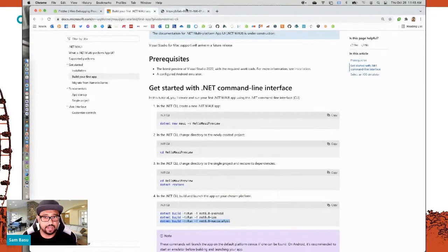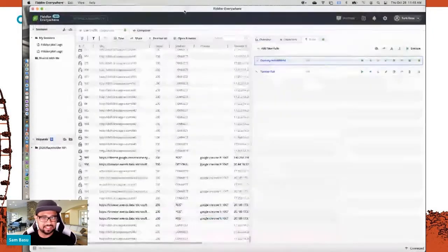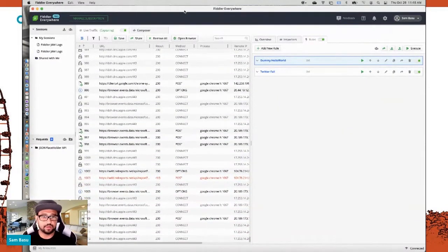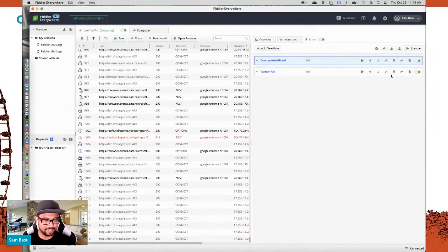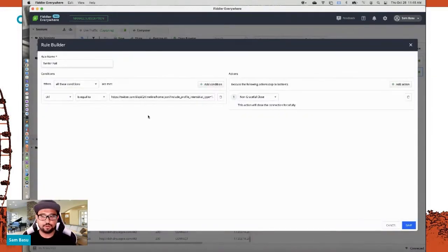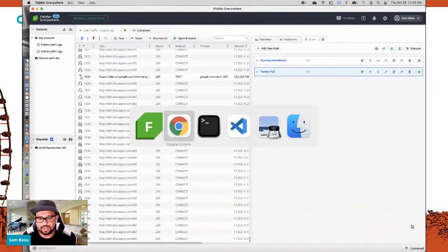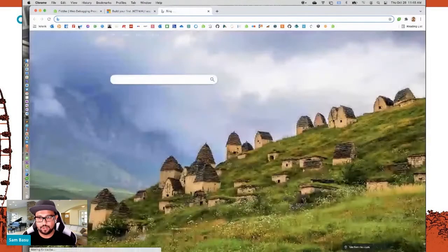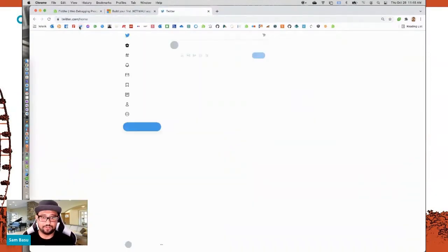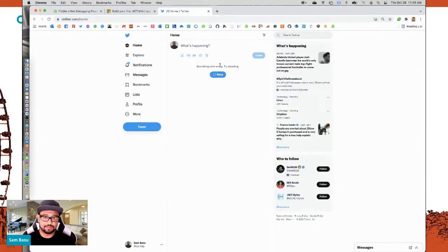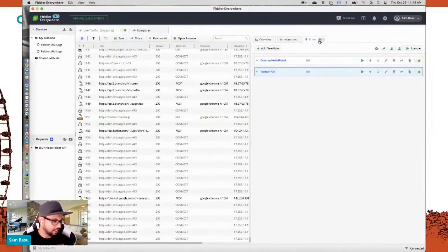Rules also let you simulate things like API delays by X number of seconds, or completely shutting down an API. I have a rule that makes Twitter's timeline API fail immediately. When I visit Twitter, my timeline experience is terrible — it says 'something went wrong' right away. This is your way of testing how your APIs degrade gracefully as people use them.